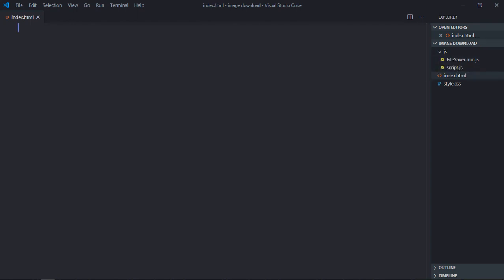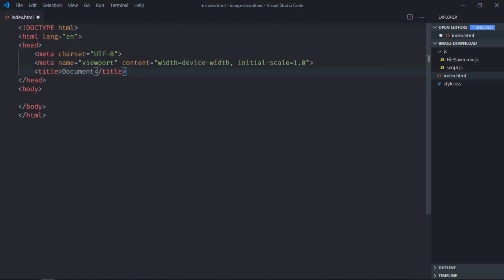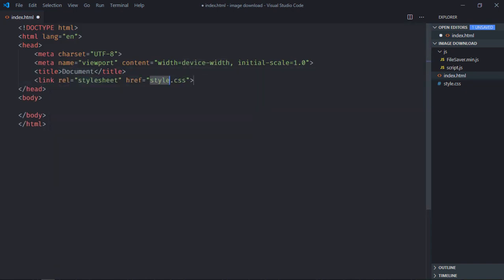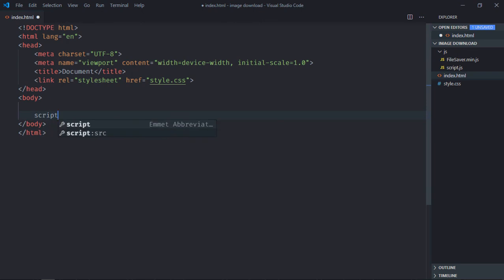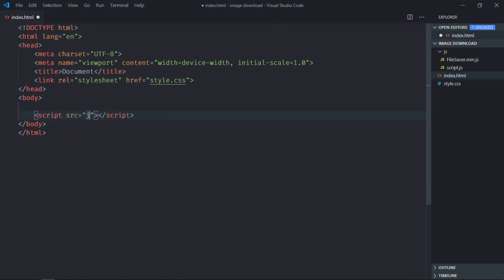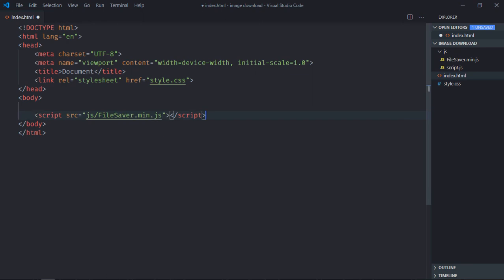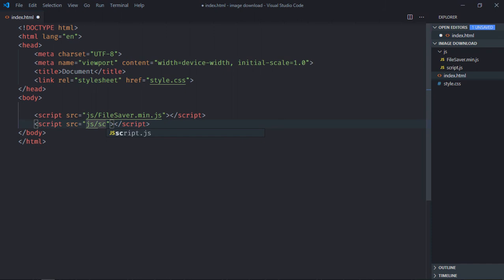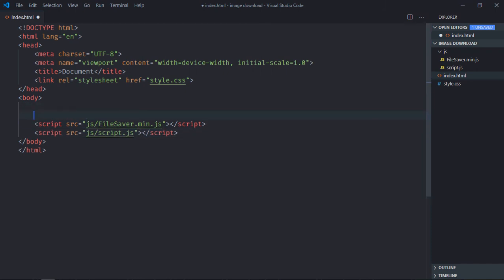That's all what you have to do. Now let's have the basic HTML structure here, link to a stylesheet. We need to add a script file here which is filesaver.min.js, and we also need to add our own script file which is script.js.